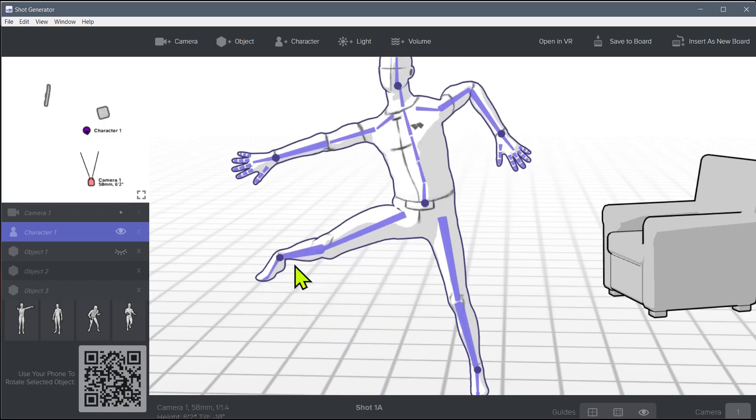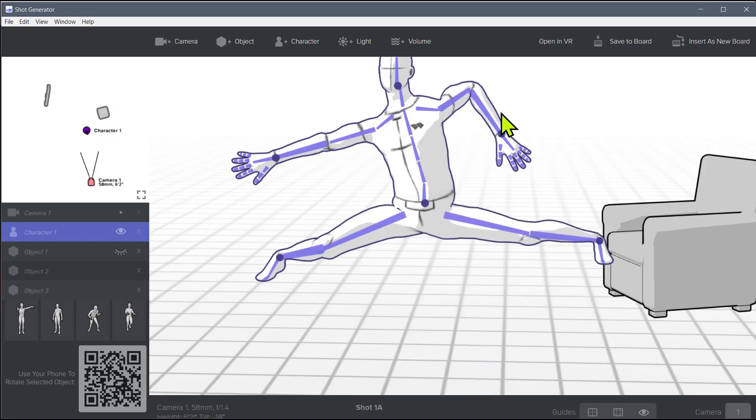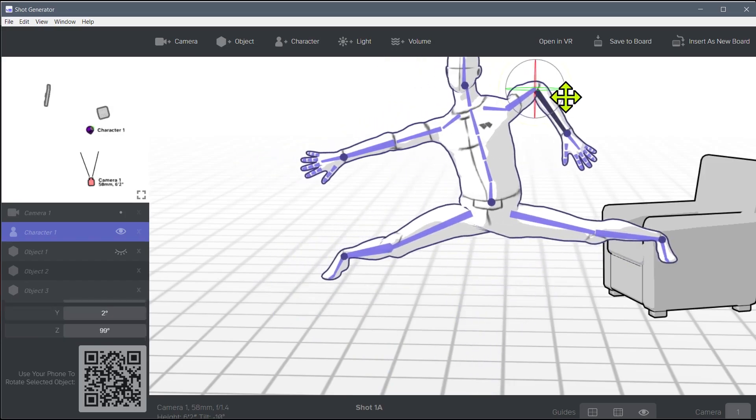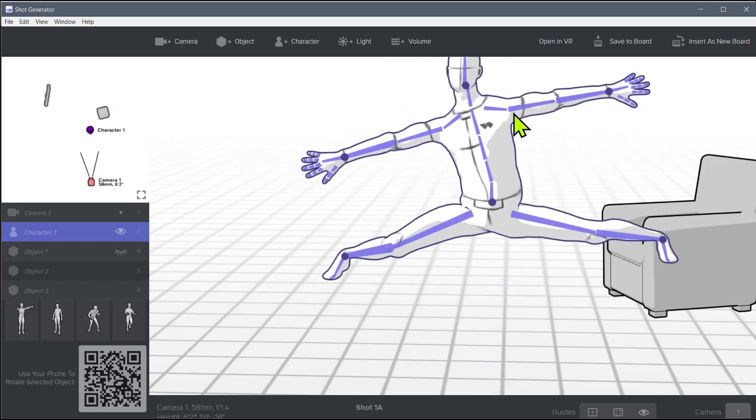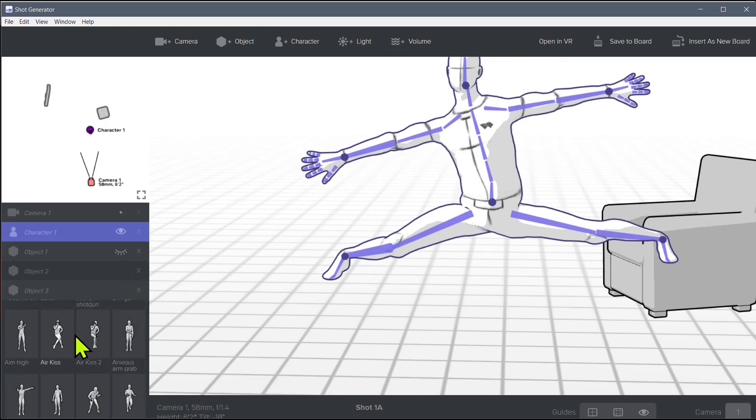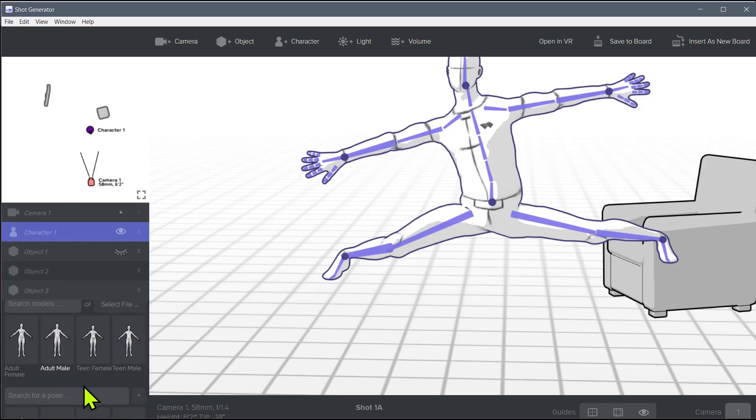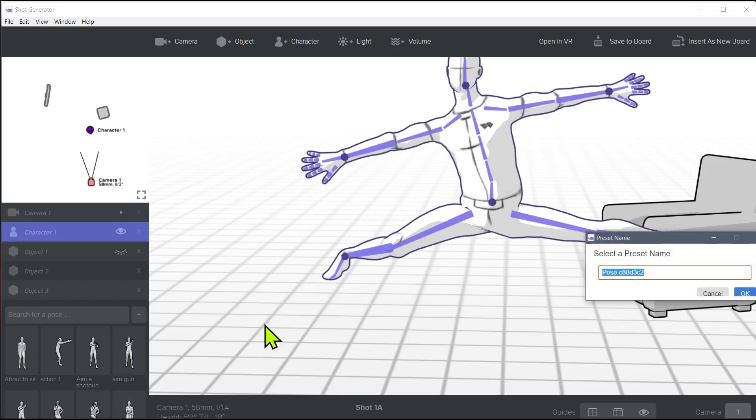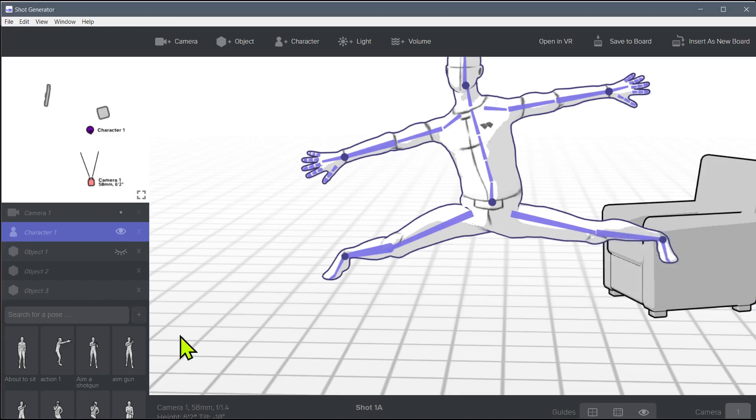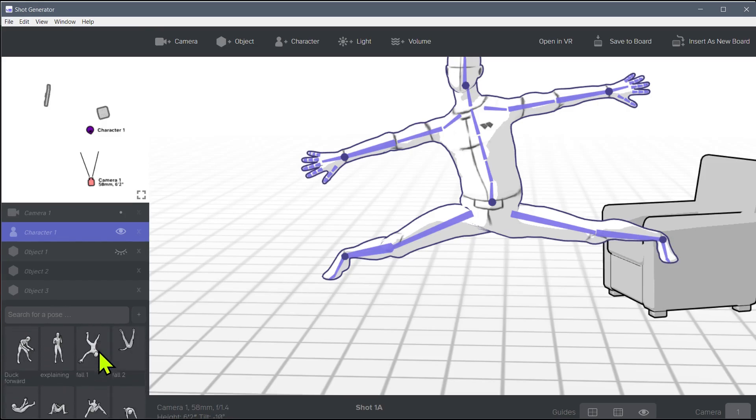If you get a pose that you really like, like maybe we do a crazy extreme one here doing the splits or something, and we want to save this pose, we can come up here and just go to this plus sign. So we click plus. Now say what do you want to call this, so we'll call this the splits and go okay. And now we have a pose called the splits. I think it's going to put it right down here at the bottom.